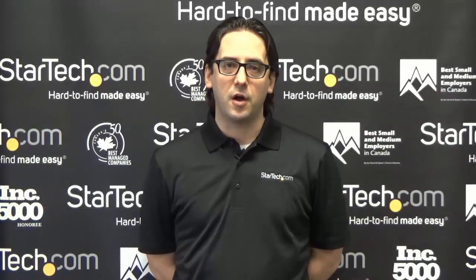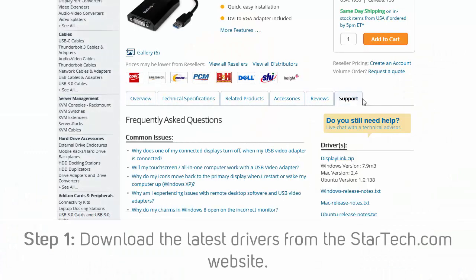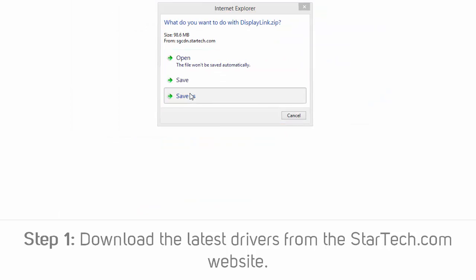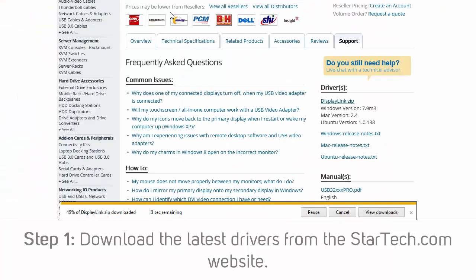You can install the latest USB video adapter drivers from StarTech.com by completing the following. Step 1: Download the latest drivers from the StarTech.com website. You can find the product number on the product's packaging, the driver CD, and on the product itself.